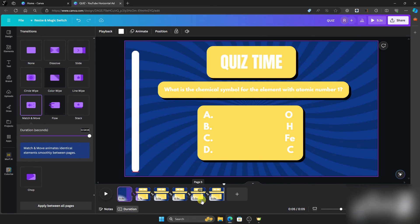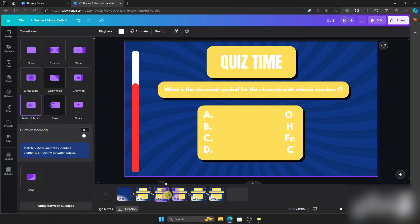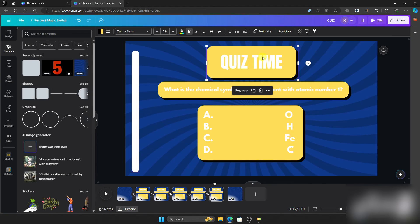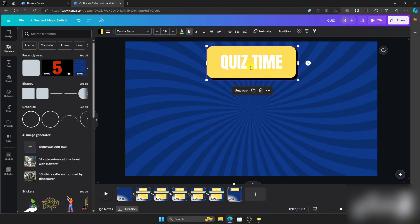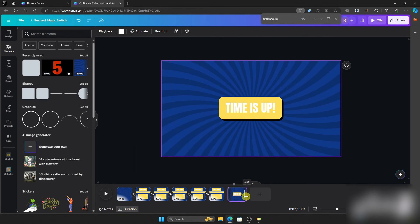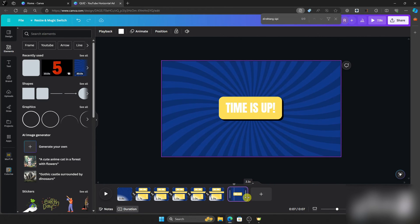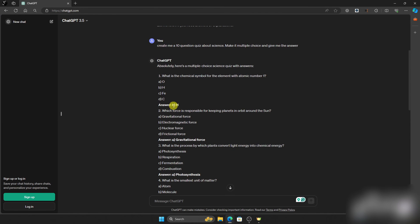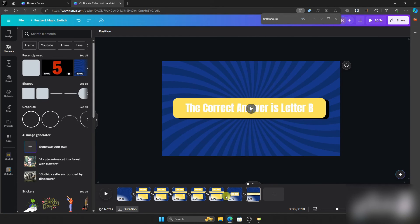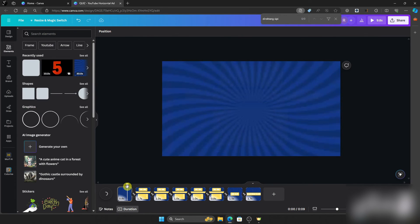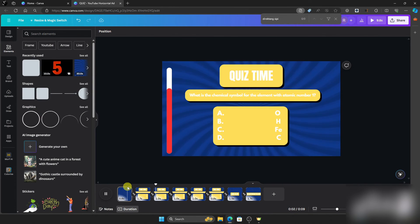If you're not happy with how fast the timer moves, you can edit the page duration at the bottom — set it to one second. Then copy the 'Time is Up' text and put it in the middle. Adjust the timer and duplicate the page once more. The answer for this question is letter B. Add a transition and smooth the video. Play it back and you'll see the full quiz sequence.